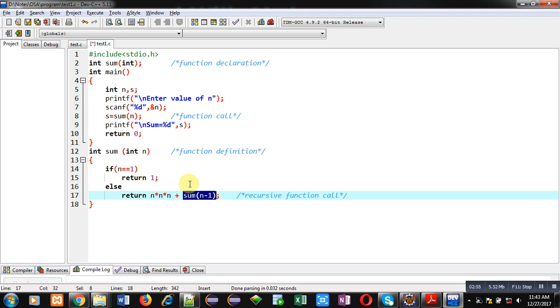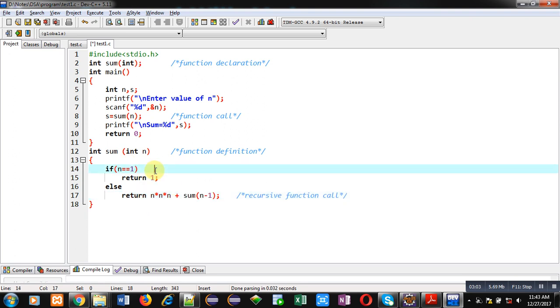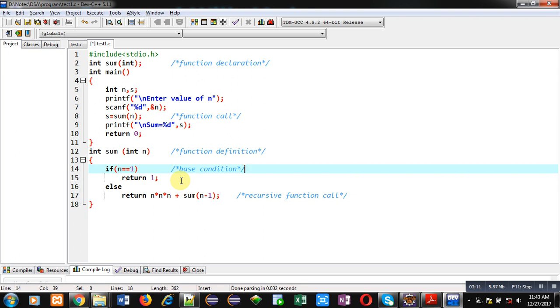You can see here the definition of sum is available, and inside this definition sum is called again. This if statement contains the base condition. The base condition is responsible for terminating the recursive function call. If it's not available, recursion will become infinite.